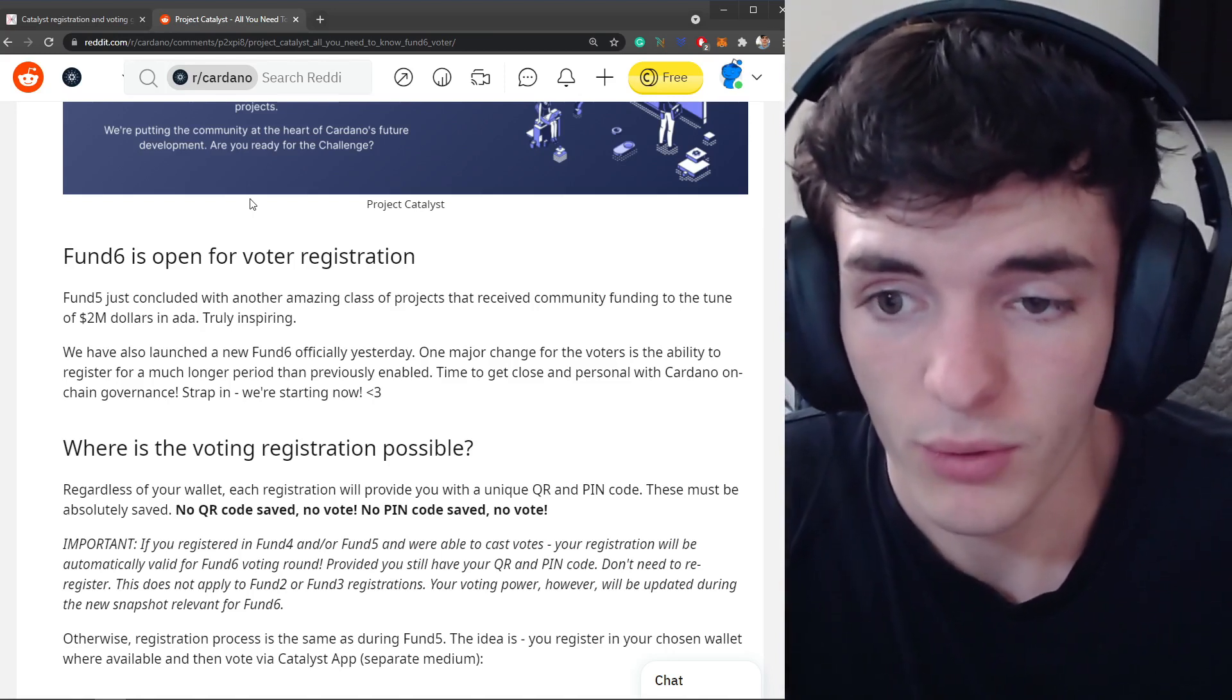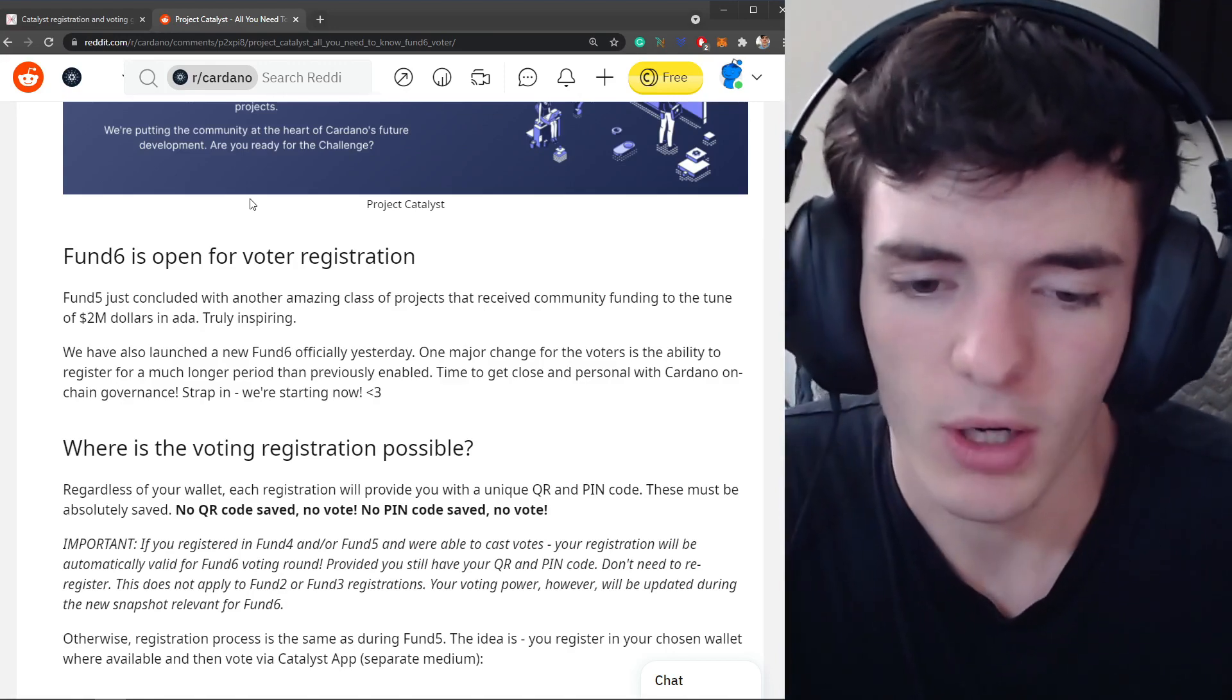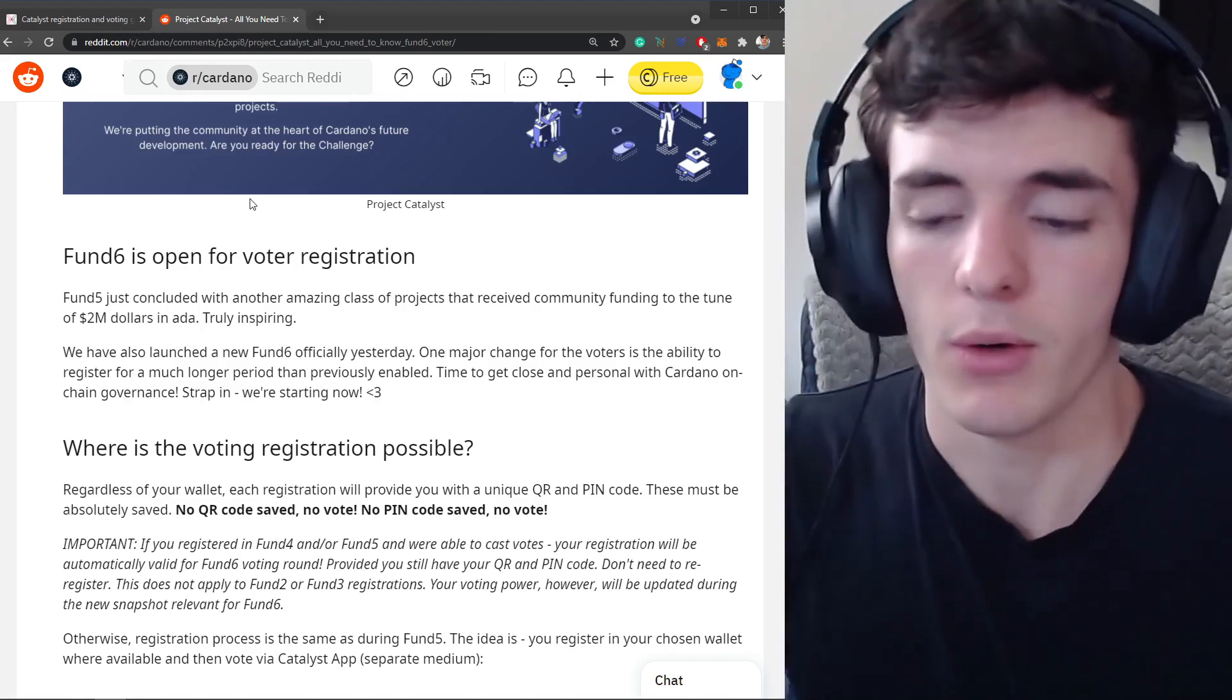Hope you guys enjoyed this video, hope you found it helpful. I'm gonna do another video on voting later closer to voting but yeah, hope you enjoy, definitely register. See you guys in the next video.